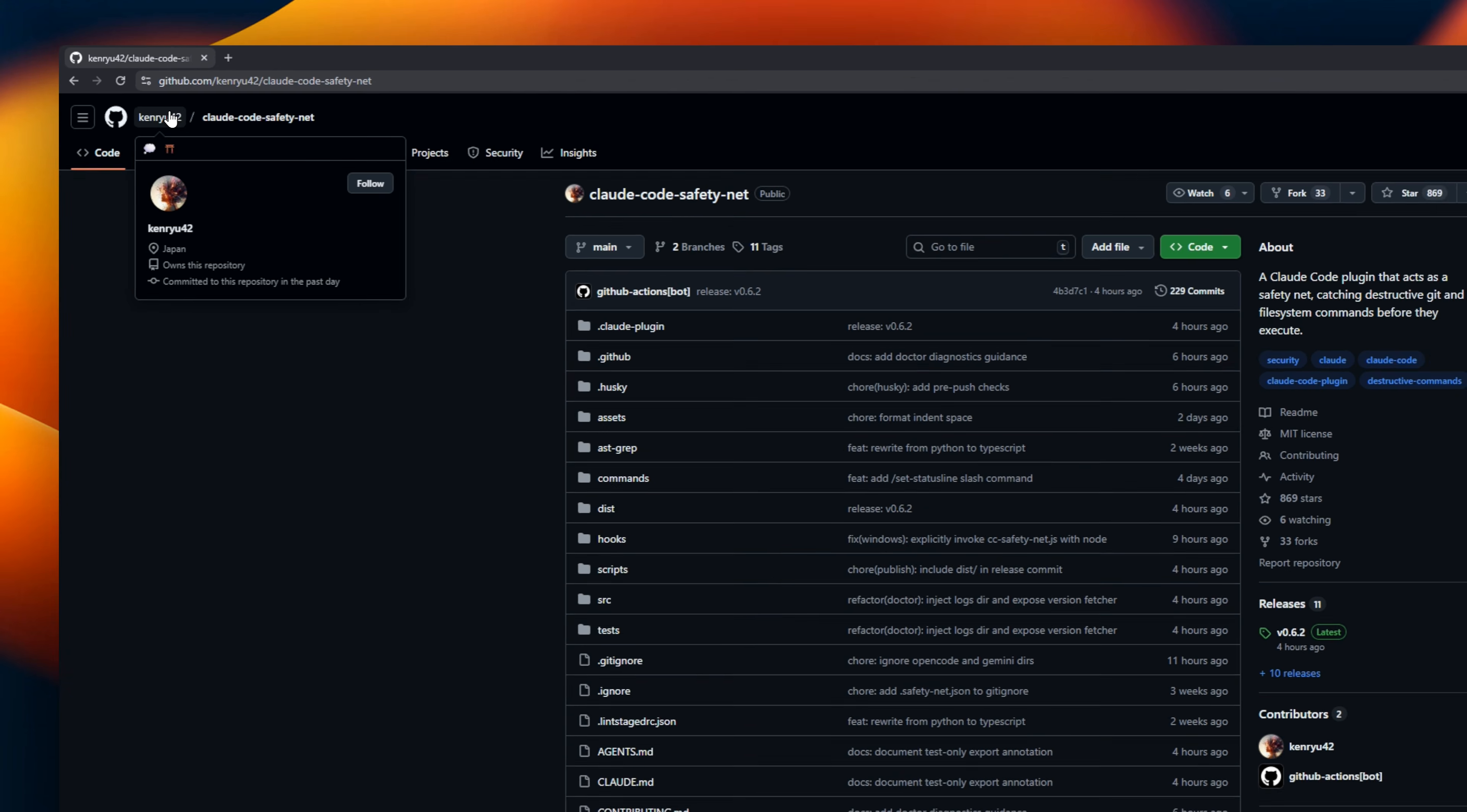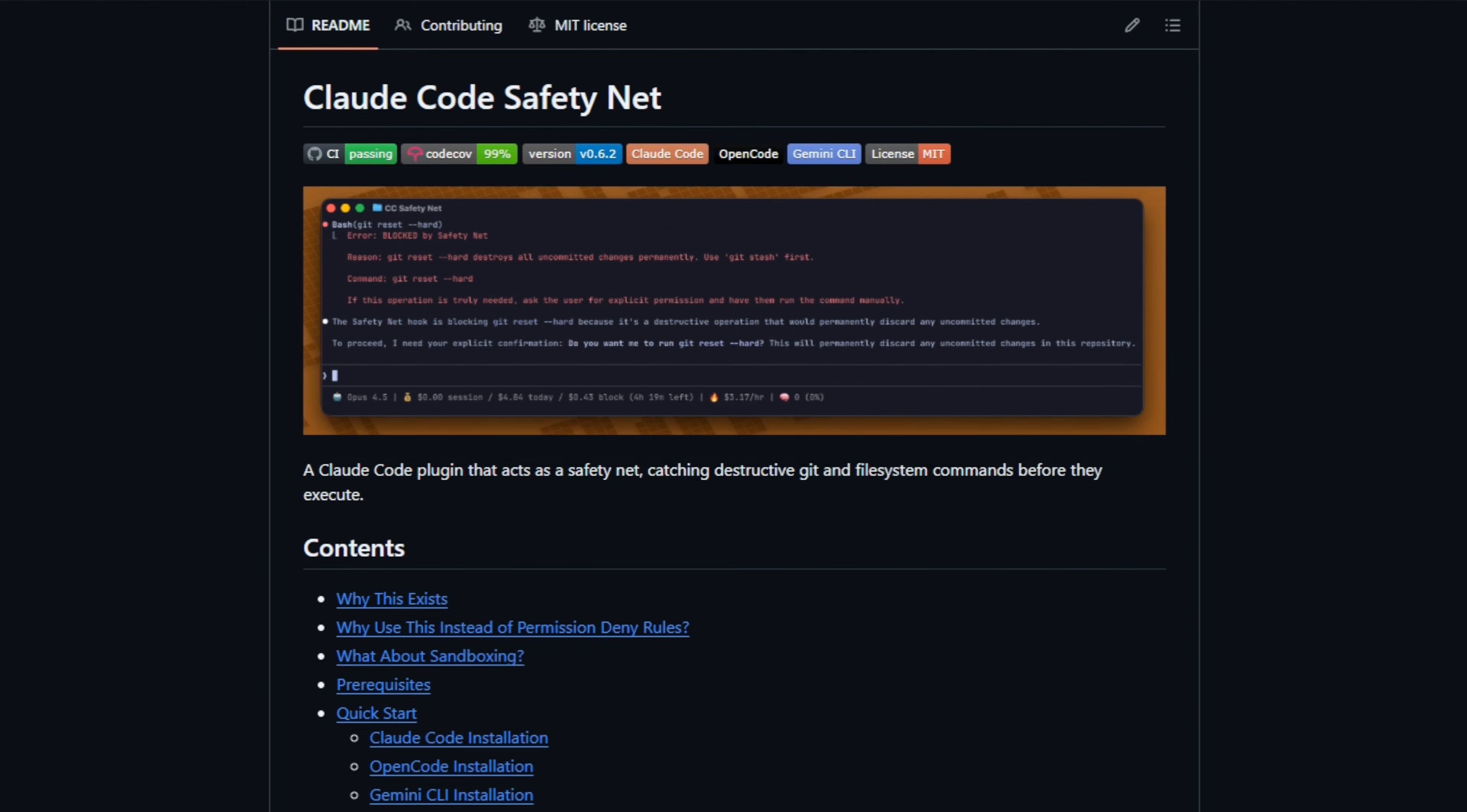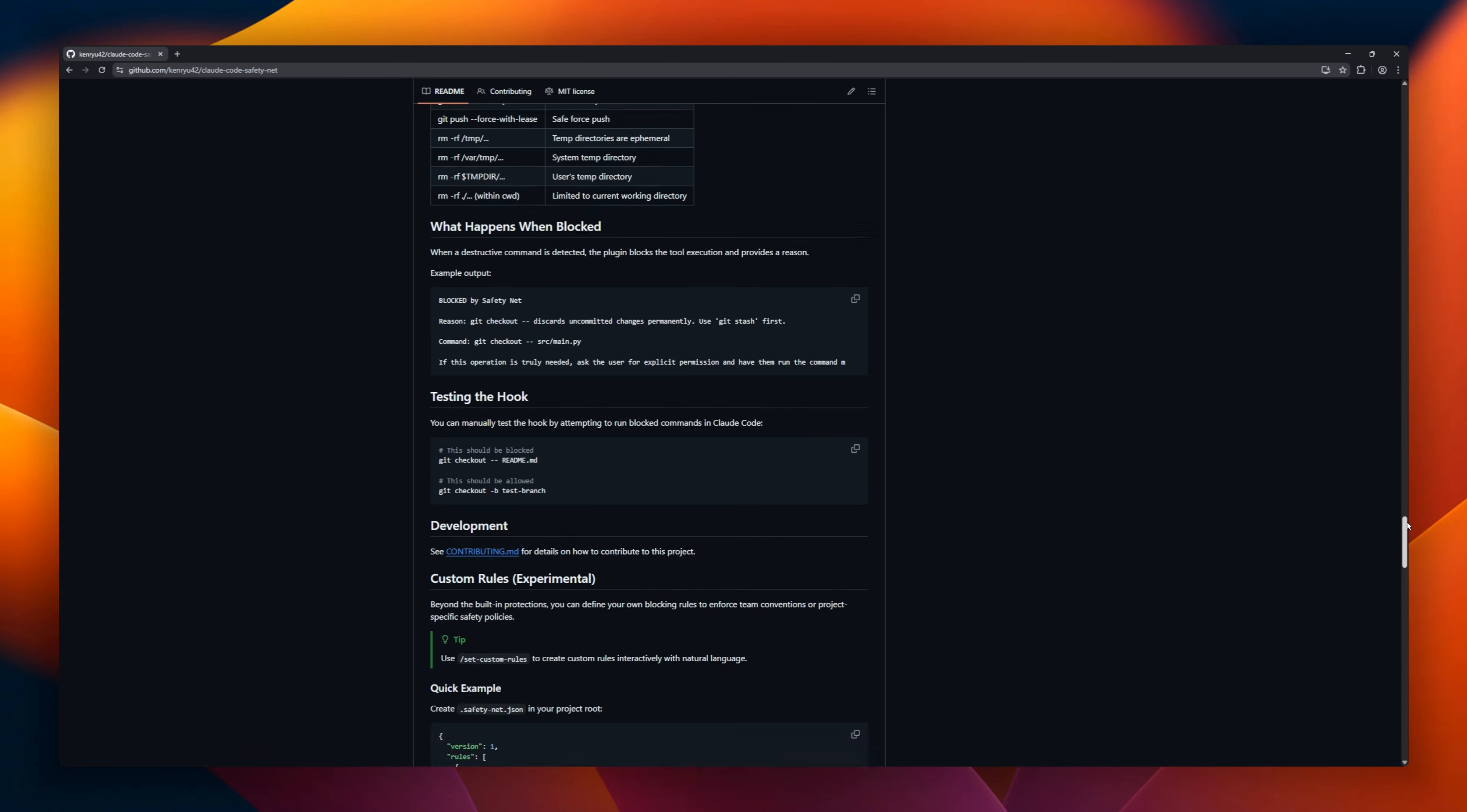We know the Claude CLI is powerful, but it's also kind of terrifying. One hallucination, and it could accidentally rm -rf your entire project or force push over your team's work. This repo fixes that. It's a plugin that adds actual hard breaks to the AI. Instead of just asking Claude to be careful in a text file, this tool intercepts every single command before it runs. If the agent tries to nuke a folder, this safety net blocks it instantly.